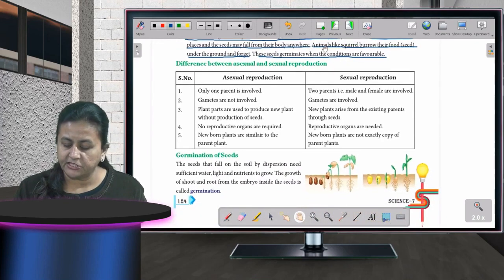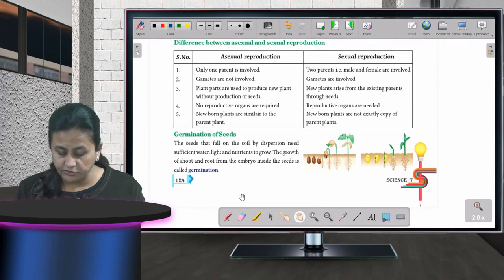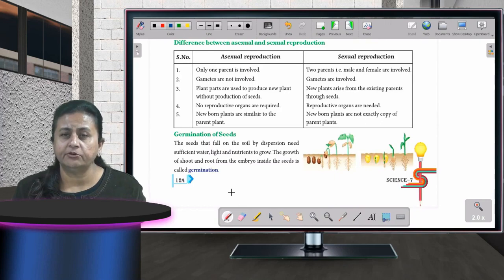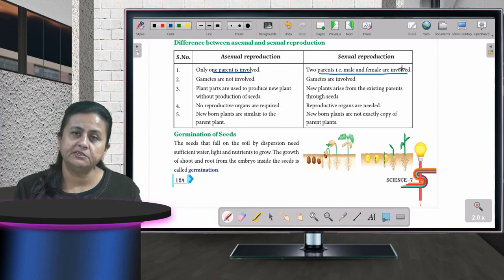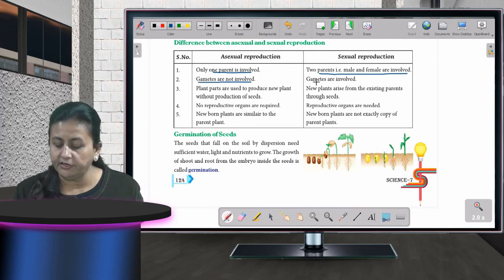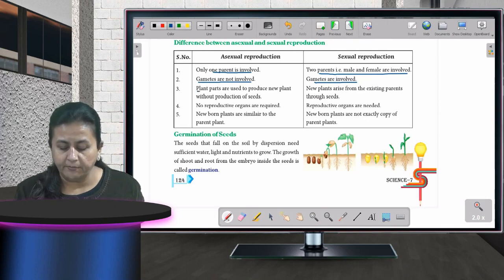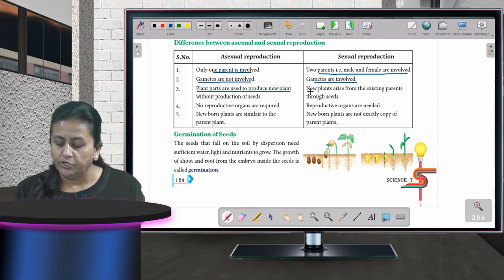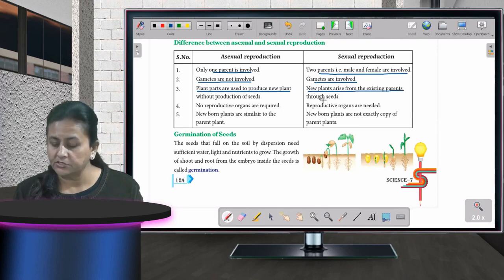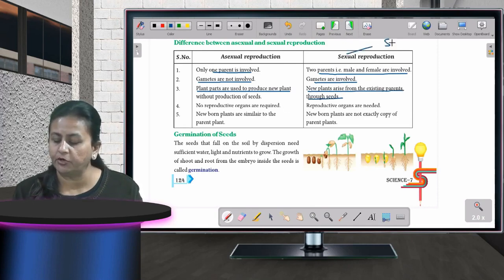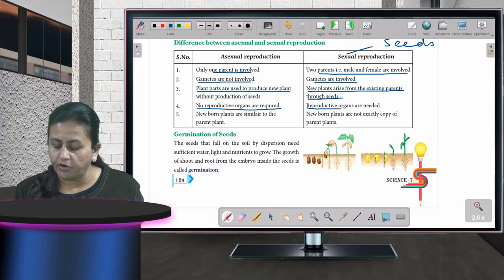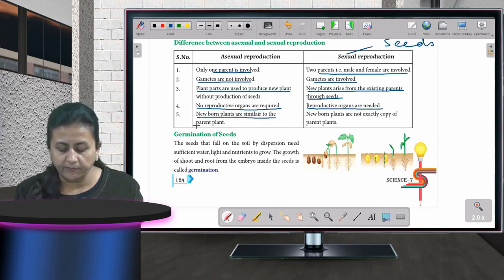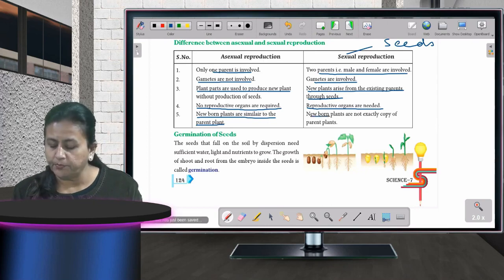Comparing asexual and sexual reproduction: in asexual reproduction, only one parent is involved and gametes are not needed; plant parts are used to produce new plants; no reproductive organs are required; and new plants are similar copies of the parent. In sexual reproduction, both male and female parents are required, gametes are involved, seeds are needed, and new plants are not exact copies of the parent.